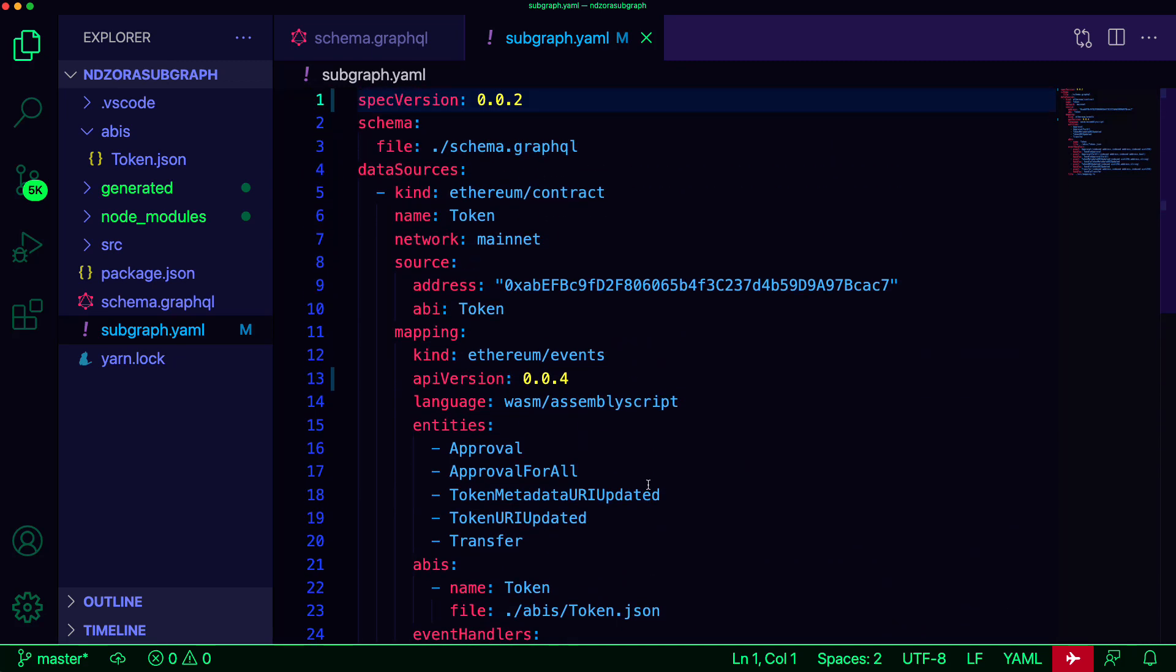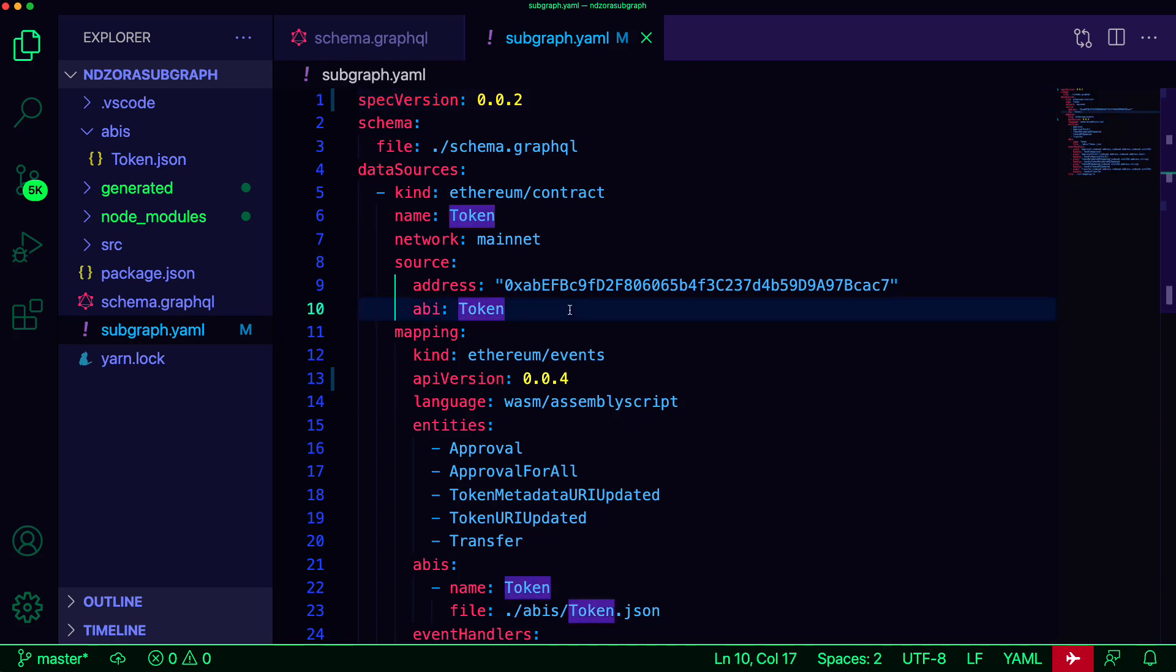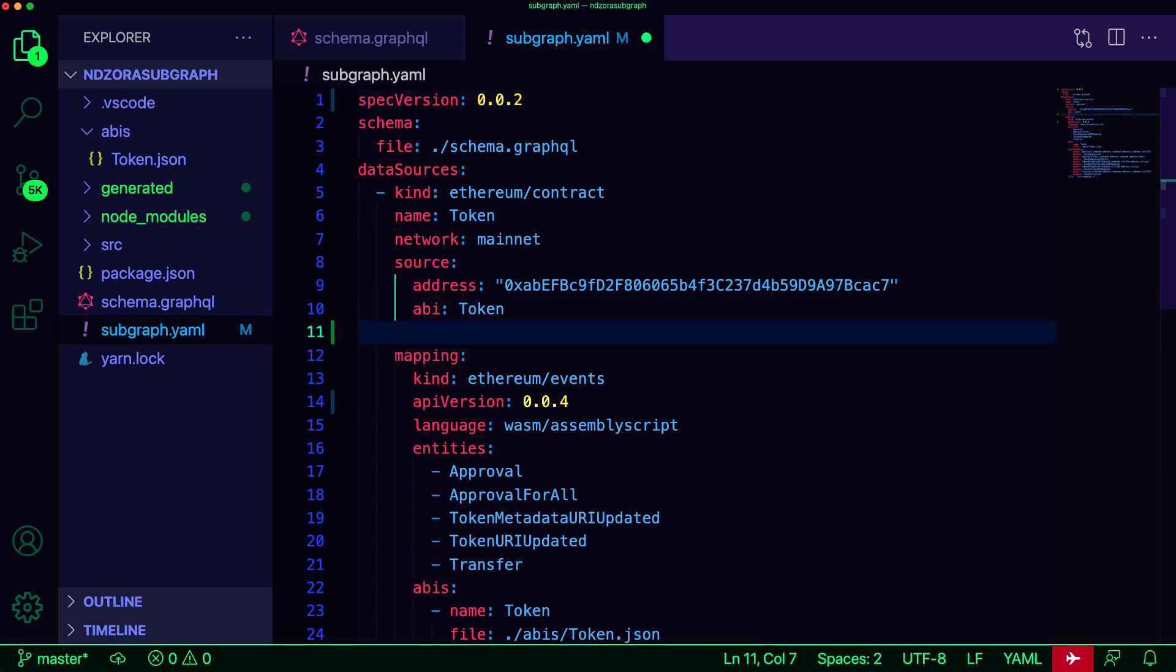The first update that we'll make is setting the start block. The start block is an optional setting that allows you to define from which block in the chain the data source will start indexing. If no start block is defined, the subgraph will index events starting from the genesis block.